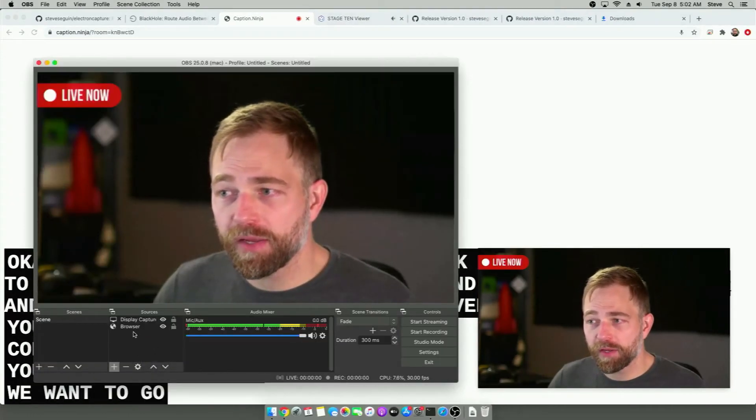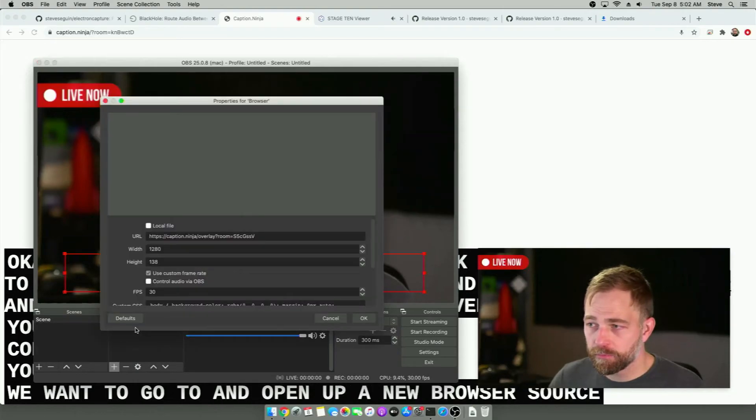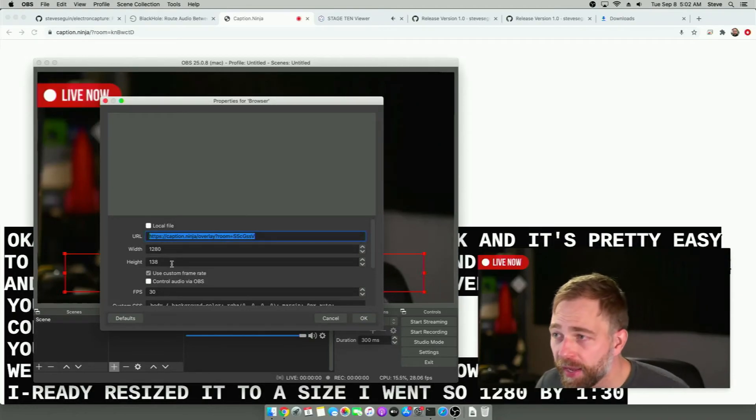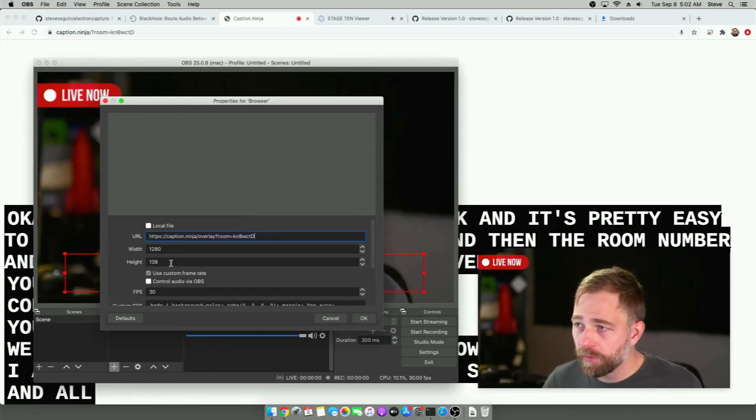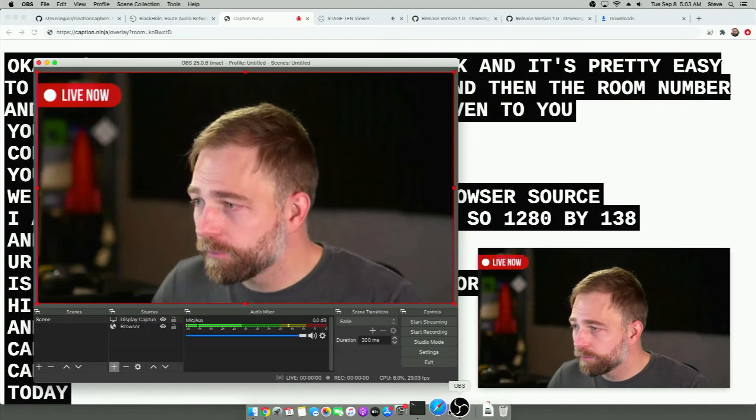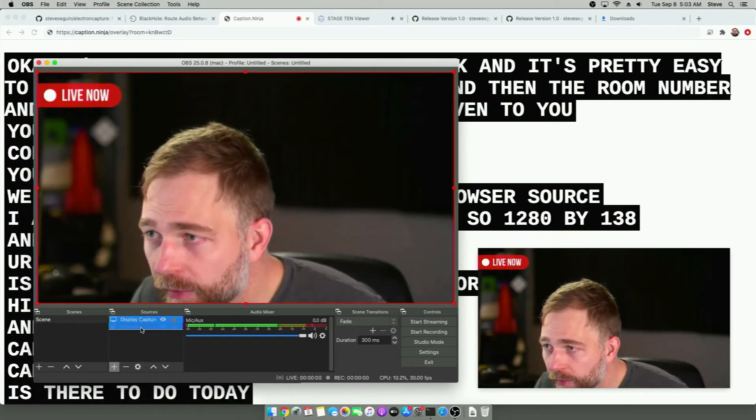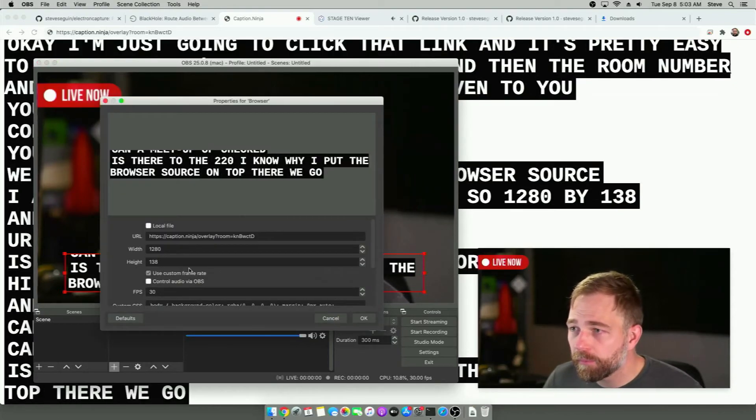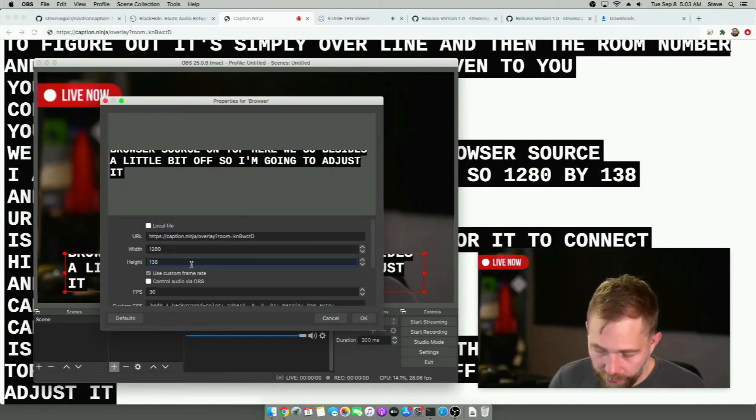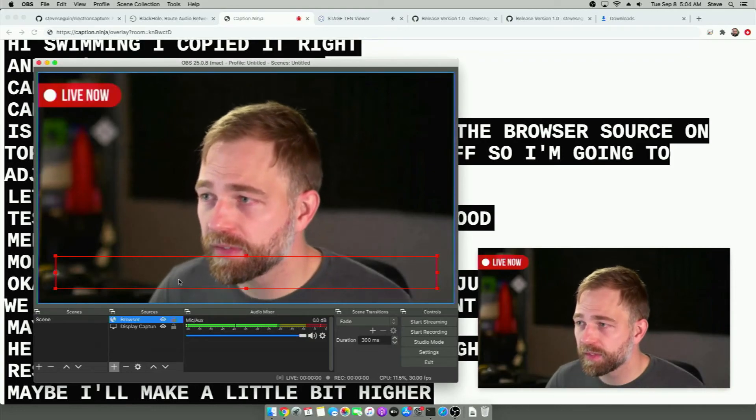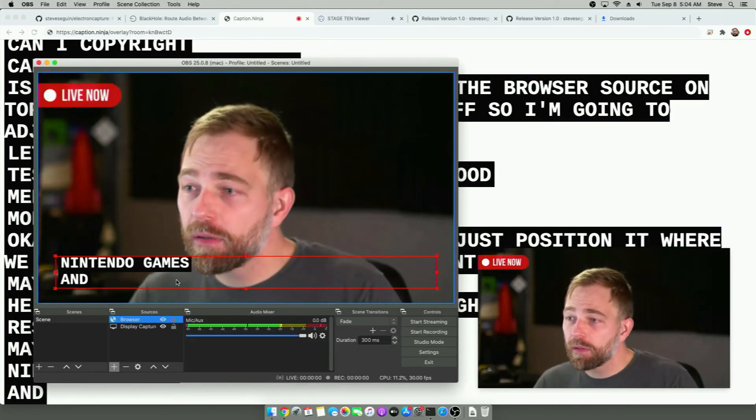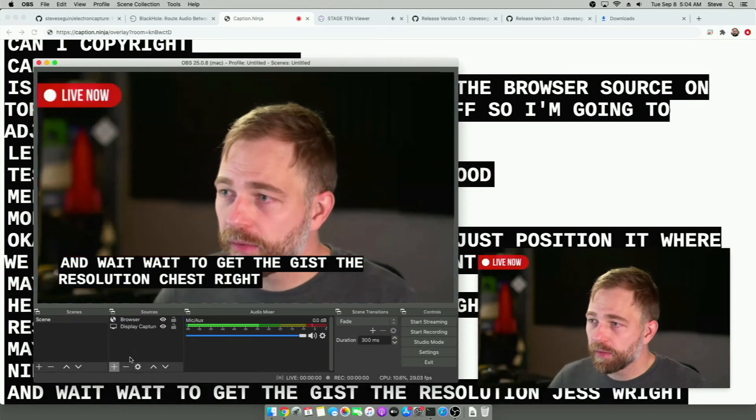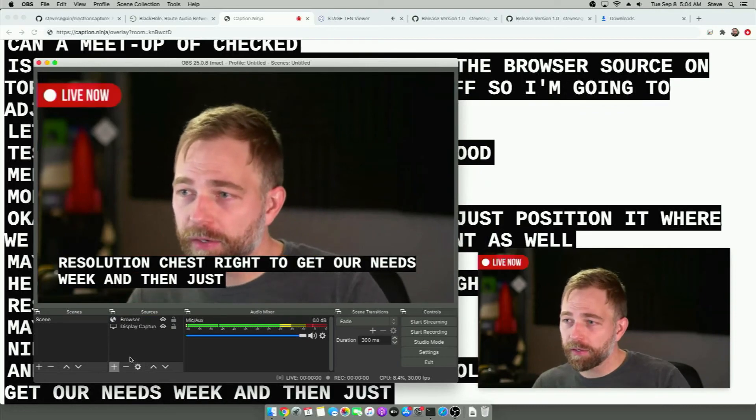I've already resized it to a size I want. So 1280 by 138. And I'll paste in that. Oh, I know why. I'm going to put the browser source on top. There we go. The size is a little bit off. So I'm going to adjust it. And once we get just the resolution just right to fit our needs, we can then just let it go.